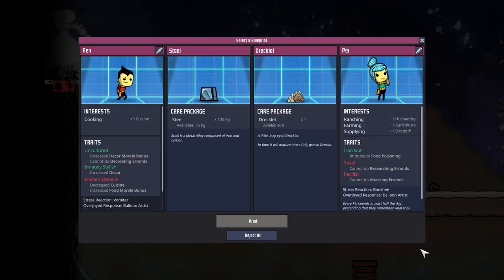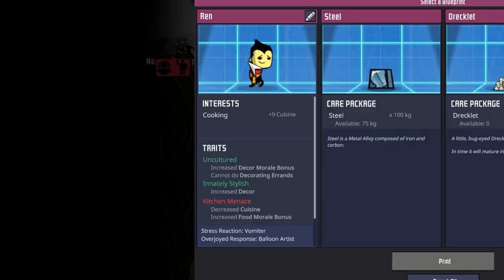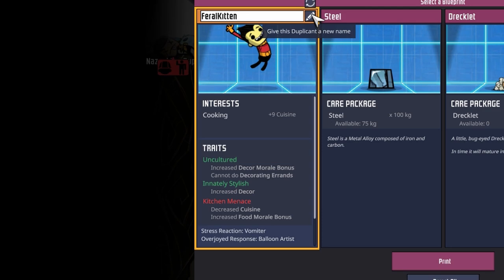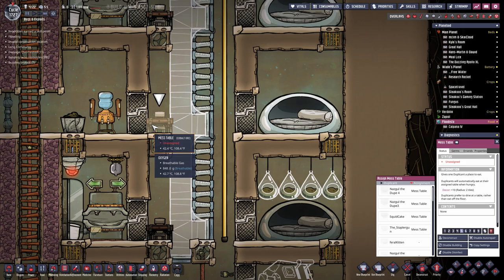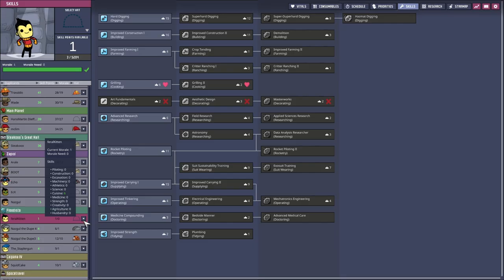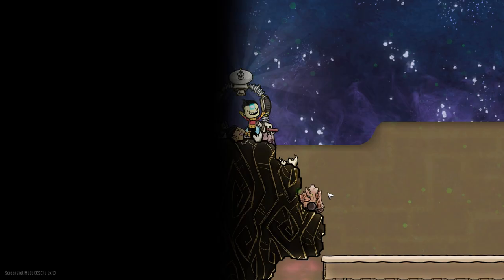One of the patrons who still hasn't gotten a dupe is our lovely Feral Kitten. Feral Kitten wanted a dupe with a skill they can't actually use, which I couldn't find in all of these cycles. So we will be making you our kitchen menace cook — Feral Kitten, welcome to the base. First you will go to this bedroom, sleep here, eat here. Then I will make you our official cook.